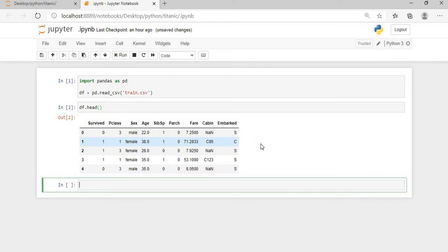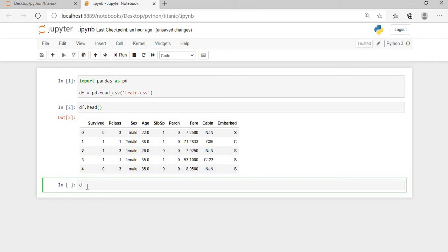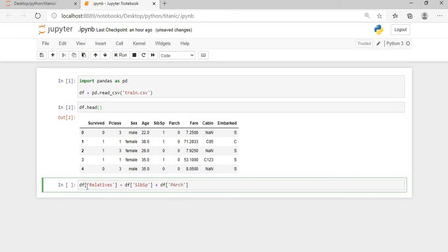Now what I will do, I will add one column which is the sum of the sibling and parch columns, which we will call the relatives column, at the end of this dataframe. So df['relatives'] equals df['sibsp'] plus df['parch']. Now if I execute this and print df.head...